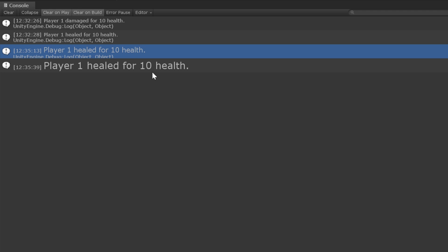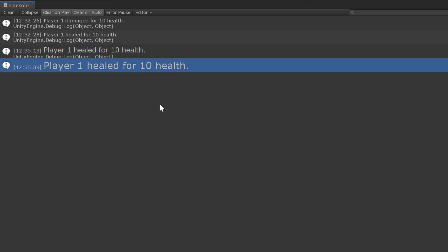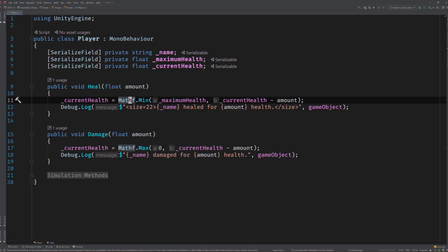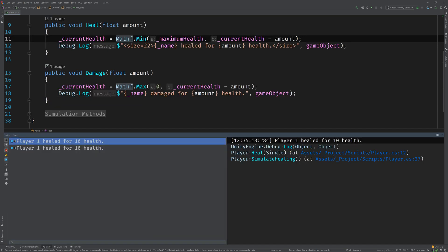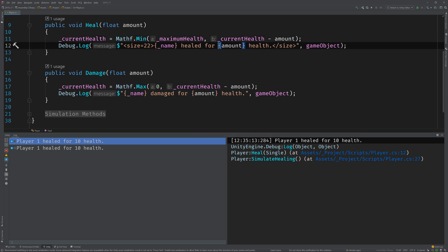So, next, we can start differentiating between damage and health by coloring this amount. Switch back. This switching back and forth is going to get really annoying. So, I think moving forward, let's try the Unity console window inside of Rider. Which, funny enough, doesn't actually support font size, but it does support the other rich text tags. So, we'll still be able to use it. All right, so let's wrap this amount with a color tag.